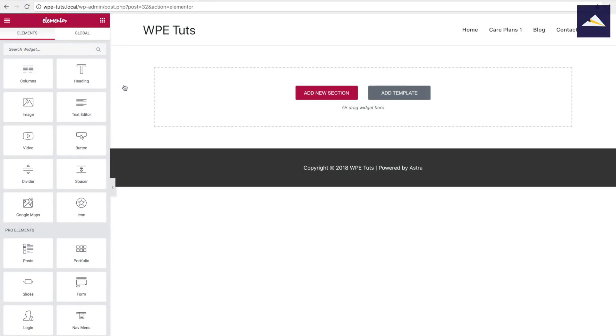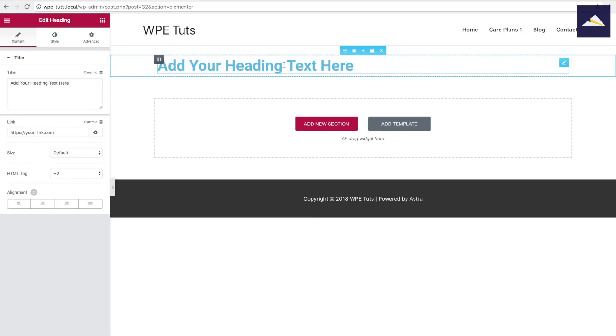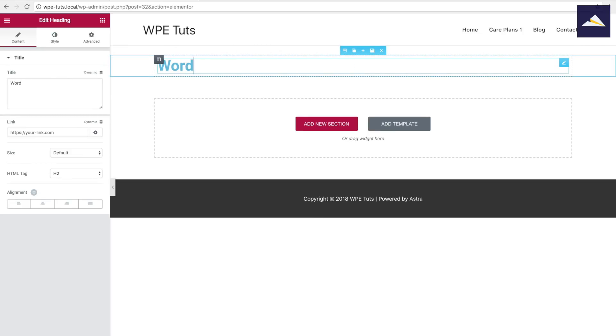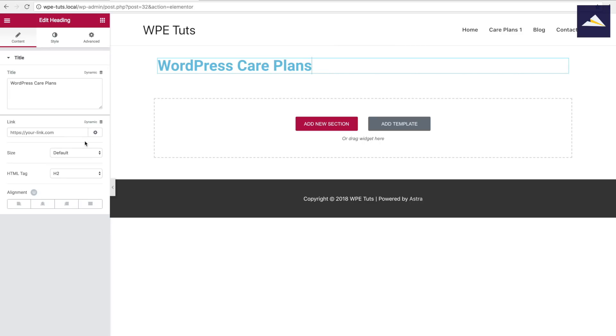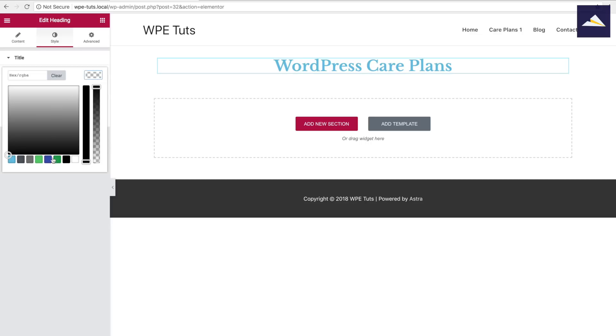Now I've got up the Elementor editor and the first thing I wanna do is create a nice big heading at the top. I'm just gonna drag over the heading into the top section and change that text to WordPress Care Plans. I'm gonna center align that and change the font to Libre Baskerville — it's a quite nice font — and just change the color to black.